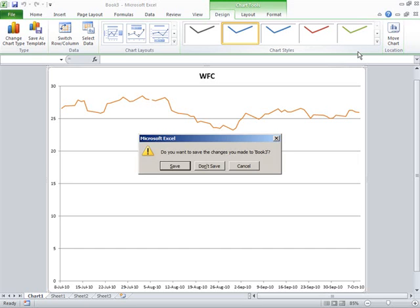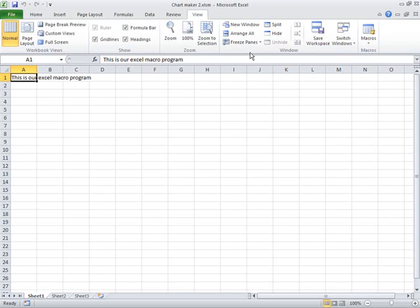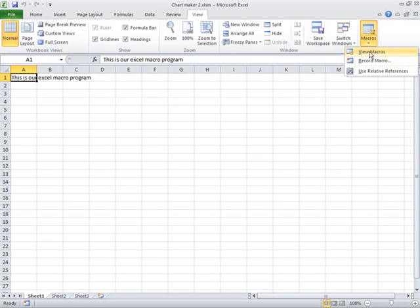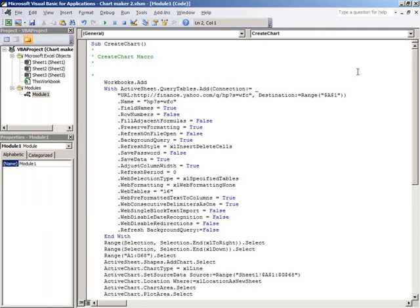All right. So, that's neat. But, that only does the Wells Fargo ticker. How do I adjust my program to work with other tickers? Well, let's go back underneath View tab, look at Macros, and select View Macro instead of Record it. And, I'm going to edit the macro instead of Run it.